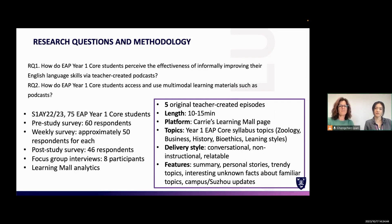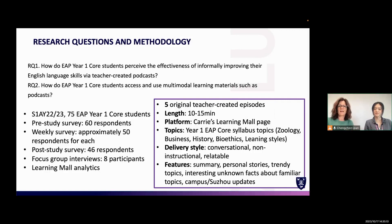We created five original teacher-created episodes, 10 to 15 minutes each, delivered over five weeks on Kerry's Learning Mall page — the platform we use at the university. We followed the five topics of the syllabus: zoology, business, history, bioethics, and learning styles. We delivered them in a conversational, non-instructional style and aimed to make topics as relatable as possible, using summaries, personal stories, trending topics, and interesting unknown facts.